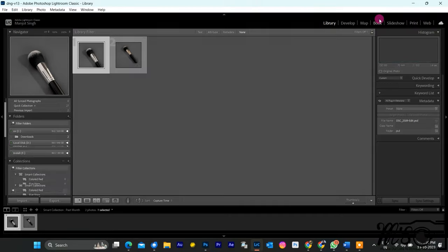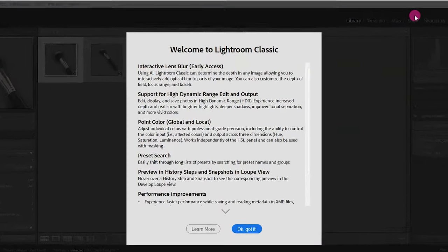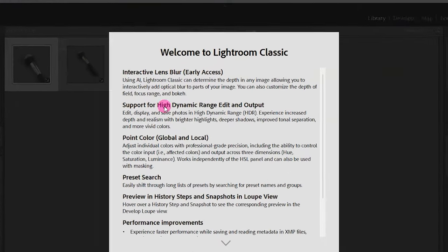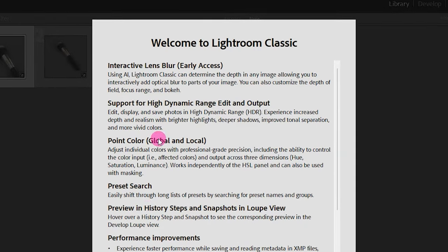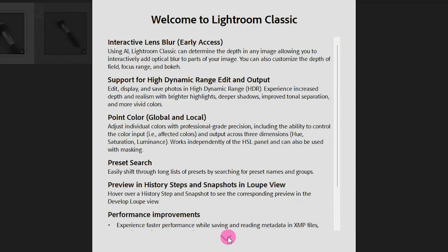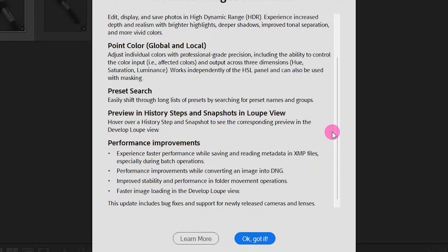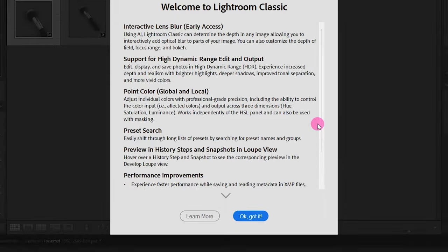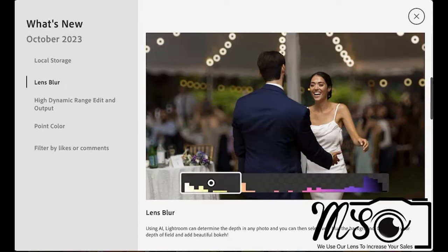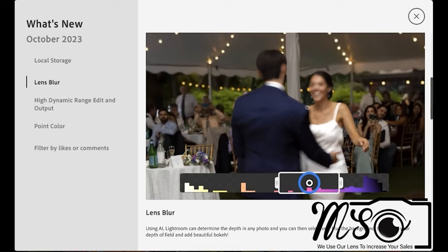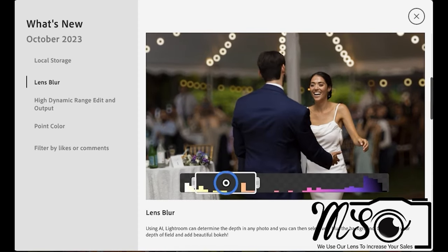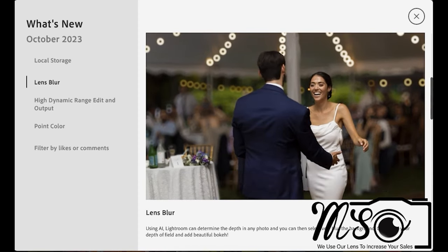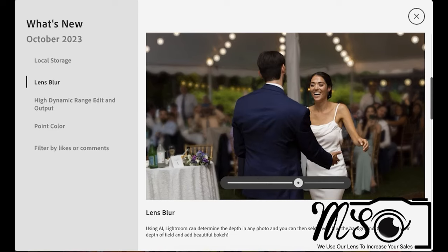The October 2023 update of Lightroom CC brings a range of new features, improvements, and enhancements designed to make your photo editing workflow even more efficient. One of the most significant changes is the introduction of AI Lens Blur, a groundbreaking new feature that promises to revolutionize the way we edit photos.